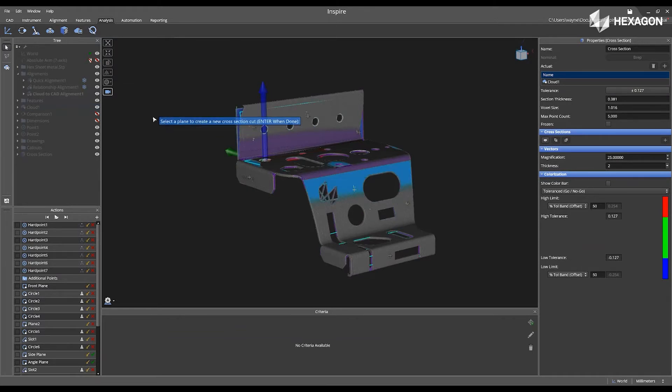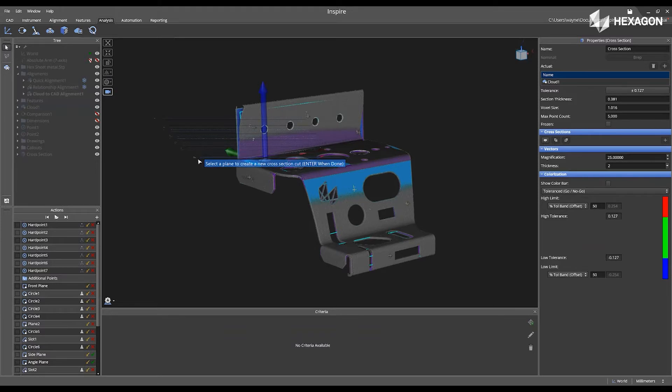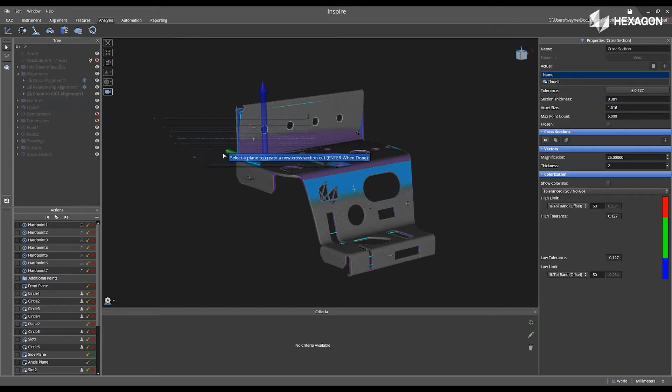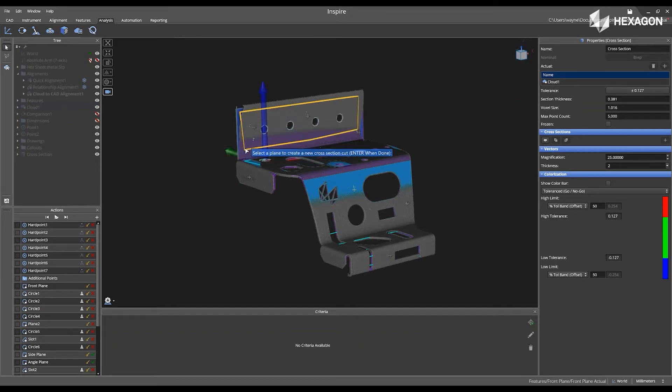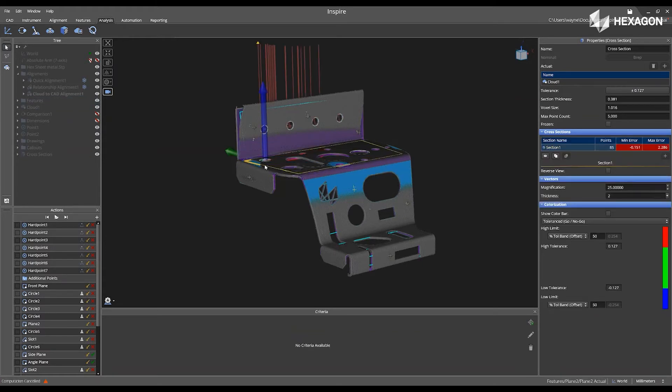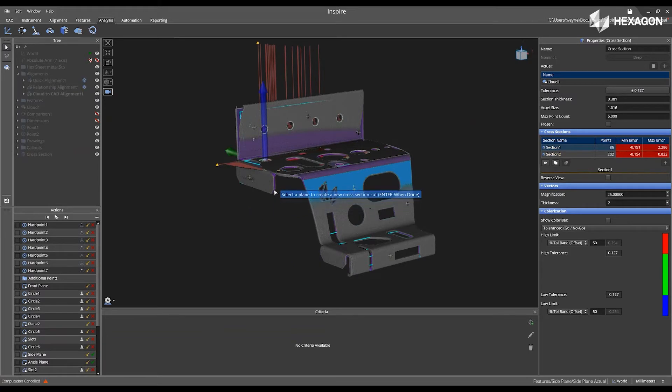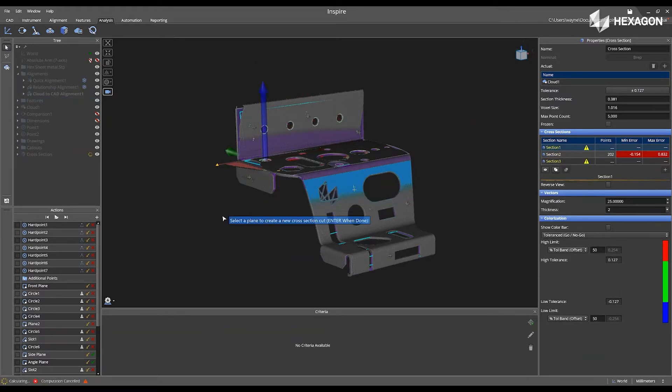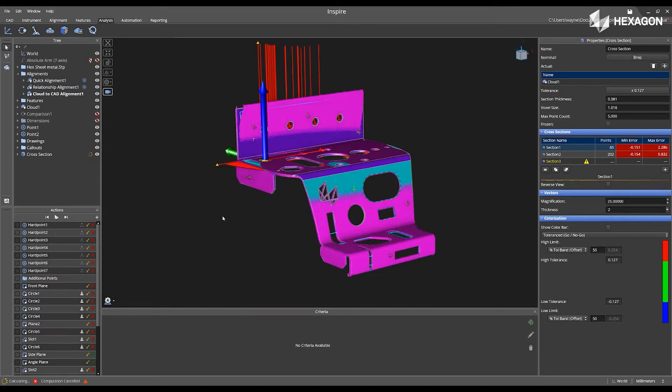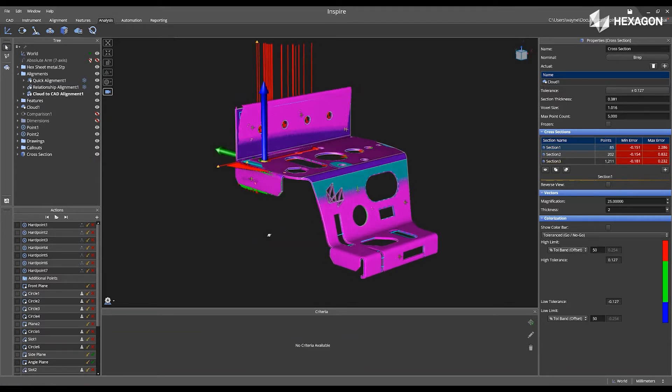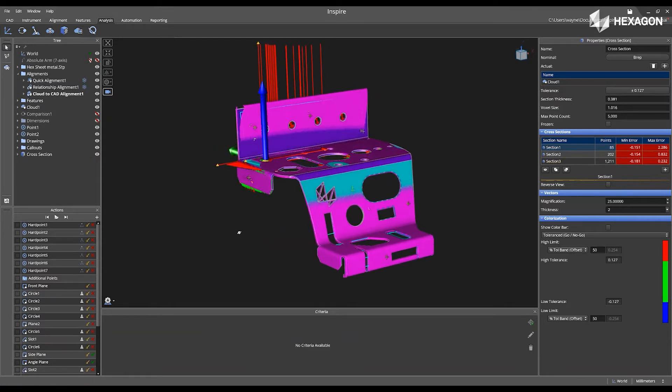and then now I have the ability to select planes that were previously extracted, or I can add additional planes inside of the cross-section properties. I'm going to select the plane right here, and I'll select the plane right here, and I'll do one on the side. I'll press Enter, and then now we will see those cross-section cuts appear in the properties.